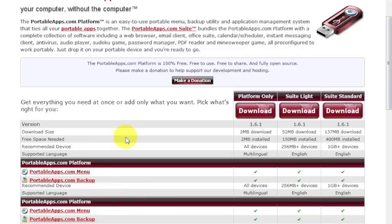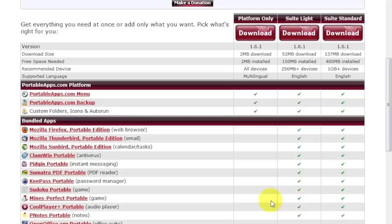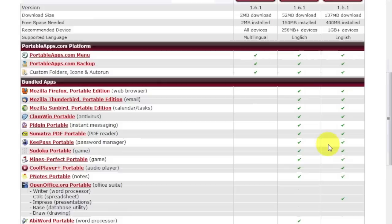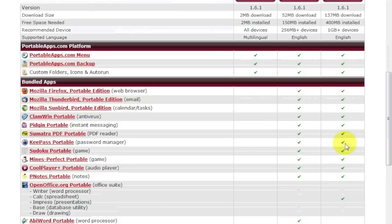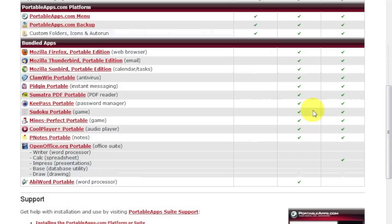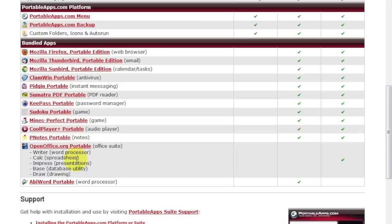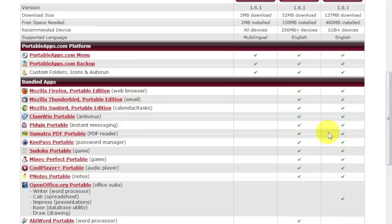Now here are the three flavors. Just the platform. No applications. Then we have the suite light, which has a few applications. Browsers, messaging, a couple games, notepad, stuff like that. And then there's the standard suite, which also includes everything listed in the suite light, but also open office portable, which is your office suite. There's spreadsheets, word processor. I'm assuming PowerPoint presentations, database utility, and also a drawing tool.